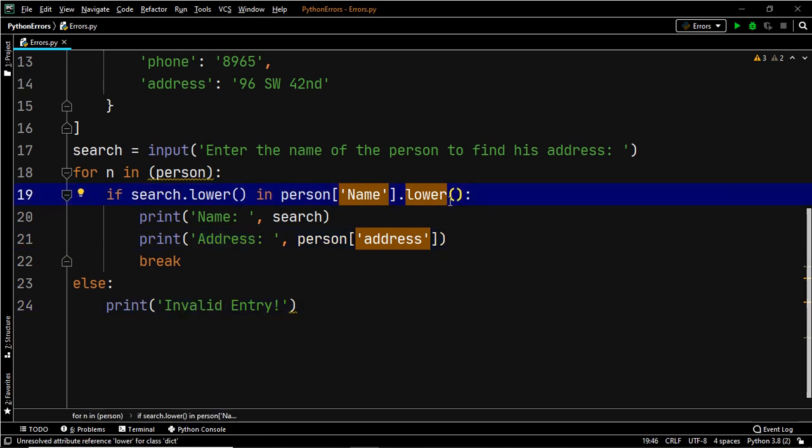Since this code is being executed in PyCharm, the areas that lead to the occurrence of an error have already been highlighted by PyCharm itself — that's the beauty of PyCharm.